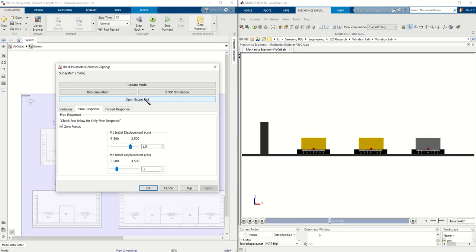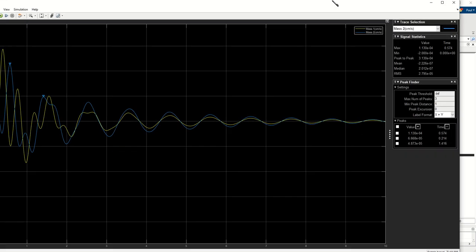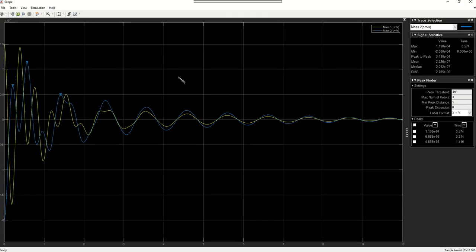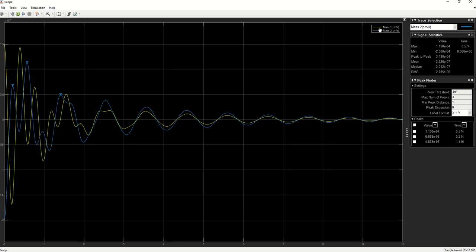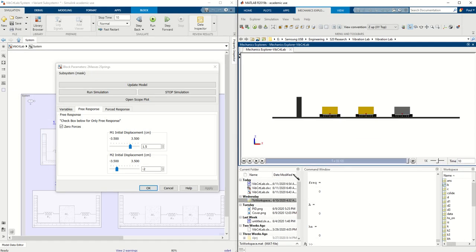And let's go ahead and open the scope plot. So here's the scope plot, we have the mass 1 in yellow and mass 2 in blue.